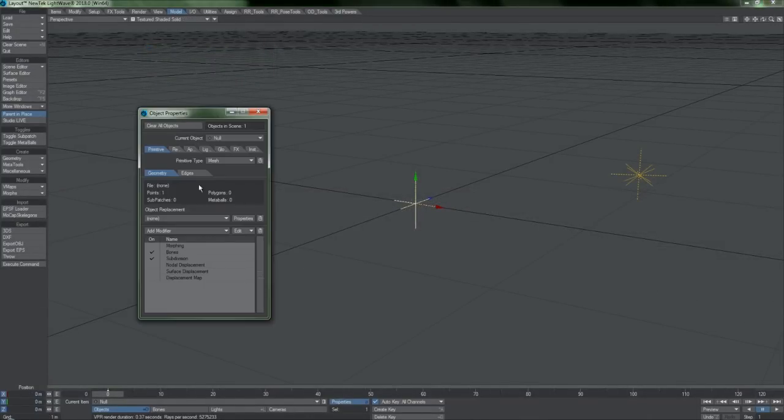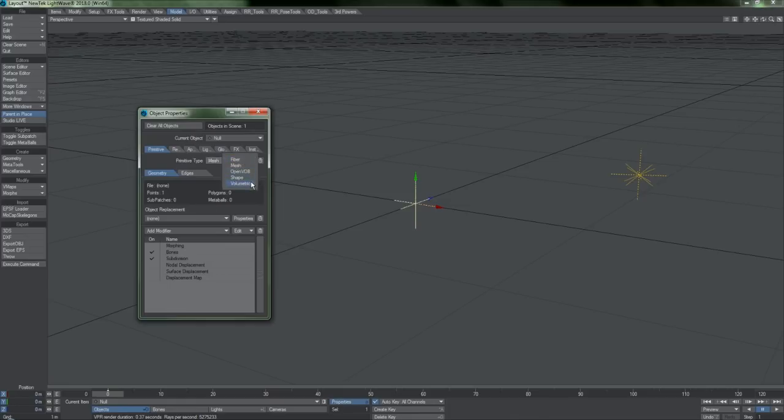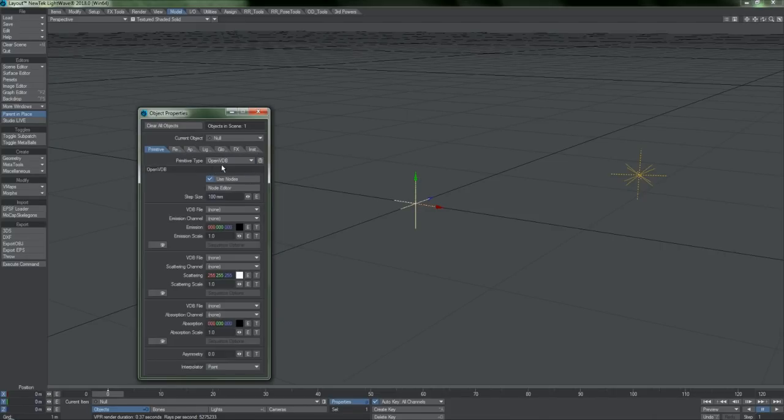The Primitive Type pull-down list is new to this version. It only appears for nulls and serves as a way to alter their function. If you work with other programs that generate smoke, fire, or fluid effects, you can now load OpenVDB files into your scene.